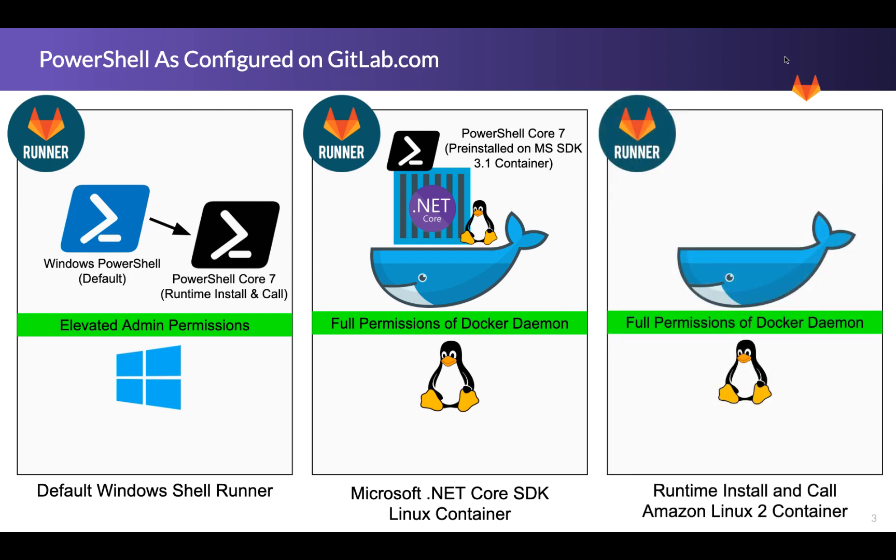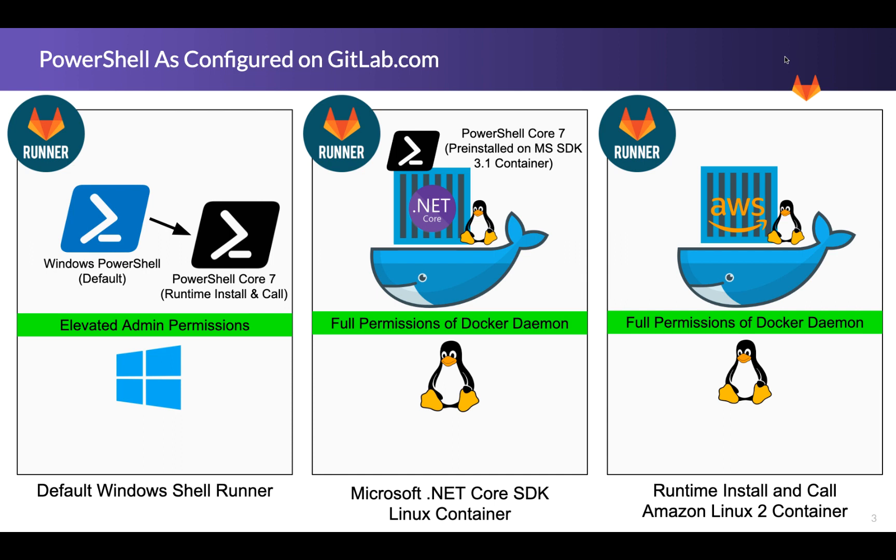Then the final approach that we'll take a look at is using any Linux and runtime installing PowerShell. So we have the same things that are true about the base Docker executor. And then on top of that, we'll grab Amazon Linux because we know that it's compatible with the PowerShell installer, and then runtime install PowerShell core. And then we have the same environment. So these are several different ways that you can kind of slice this.